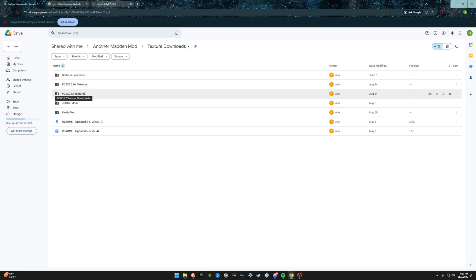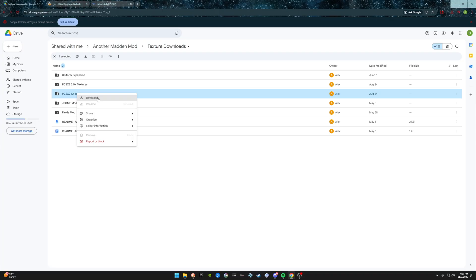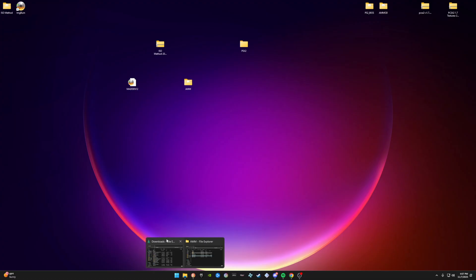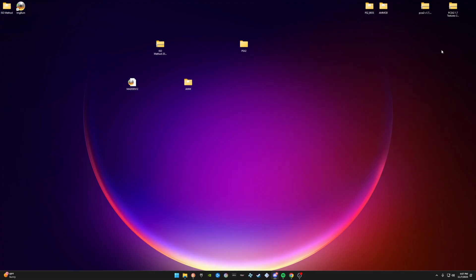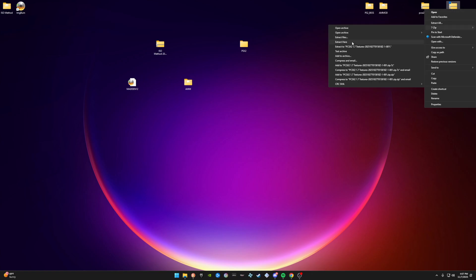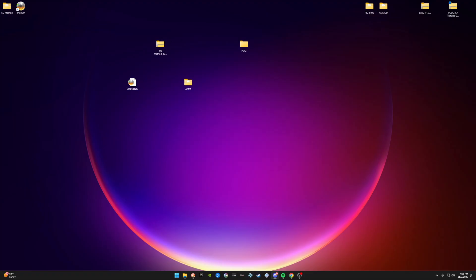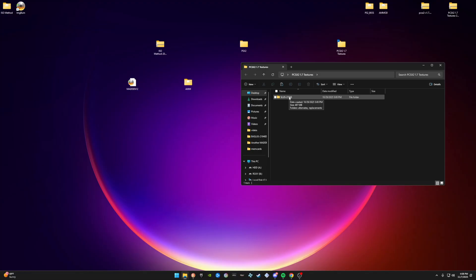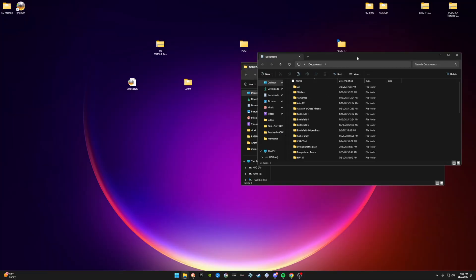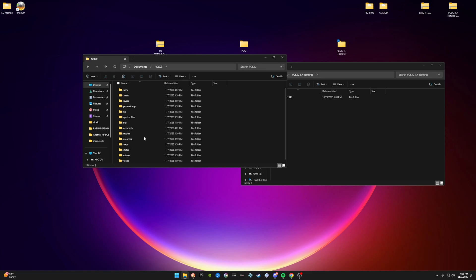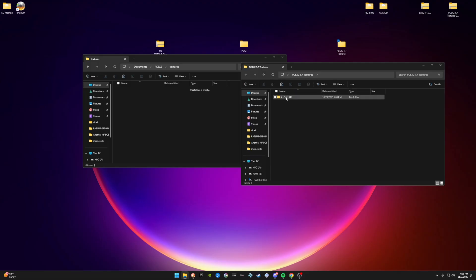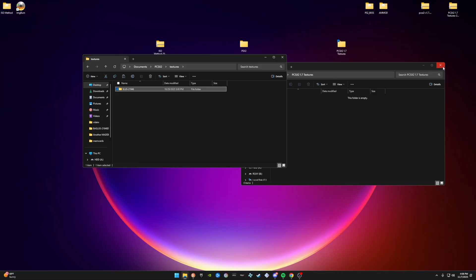Now go back to the site and go to Texture Downloads. Since we have version 1.7, download the PCSX2 1.7 textures — right-click and download. That'll take a minute. Once it's done, right-click and extract here. Open the extracted folder, and you'll see one folder inside. Go to Documents, find the PCSX2 folder, scroll down and open the Textures folder, then drag that folder right in there.